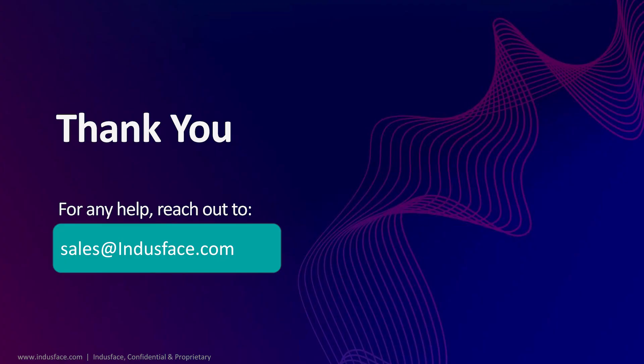We hope this video helps you successfully onboard and verify your URL on IndusFaceVos. If you have any questions or face any issues, kindly reach out to sales at IndusFace.com. Thank you.